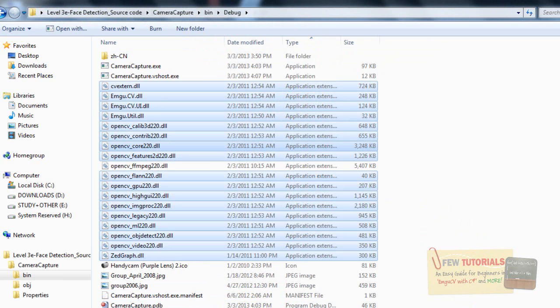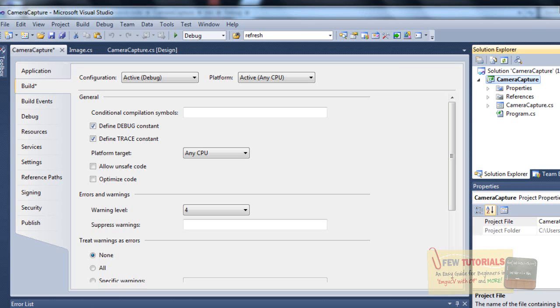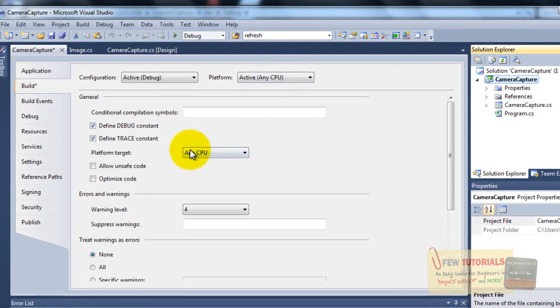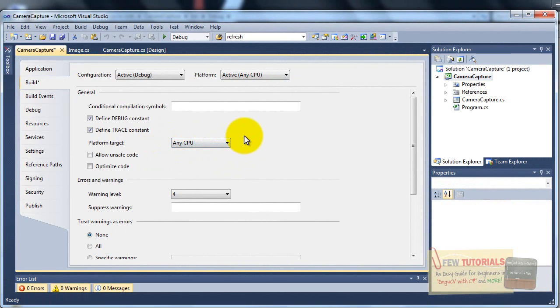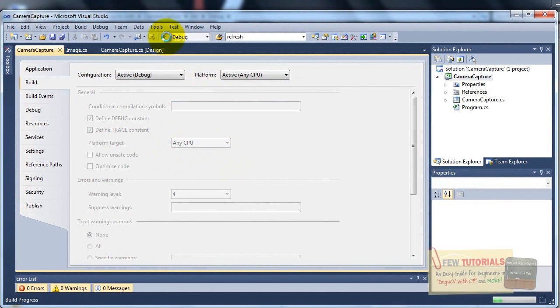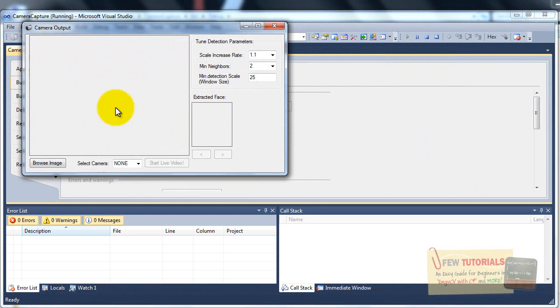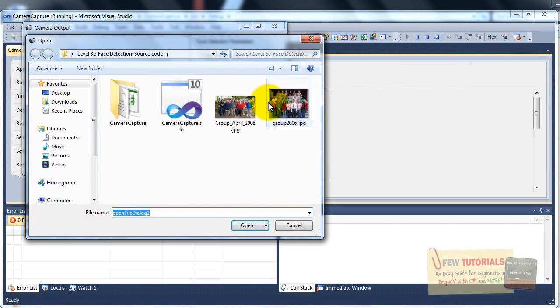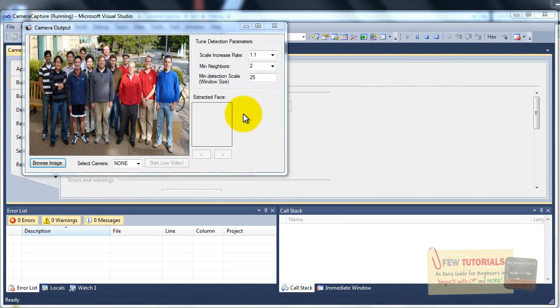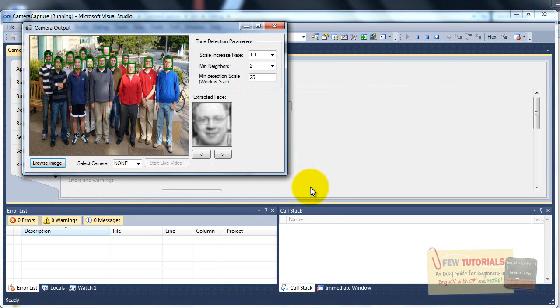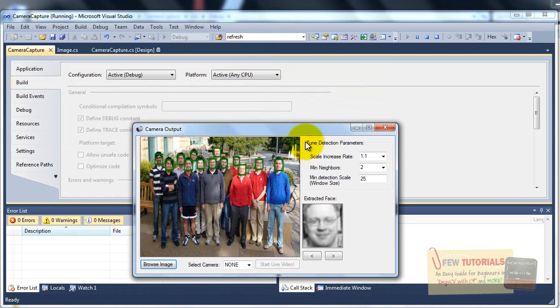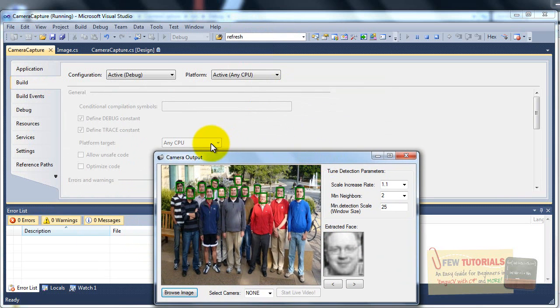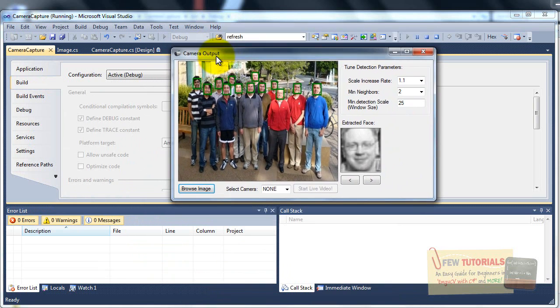And now we go back to our camera capture application. Remember to check once again that you have set it back to any CPU because this is the second method we're trying. Now we just simply debug. And give it the image again. And ta-da, there you have it. Successful run at 64-bit platform target that is any CPU and the 32-bit as well. So you can work either way.